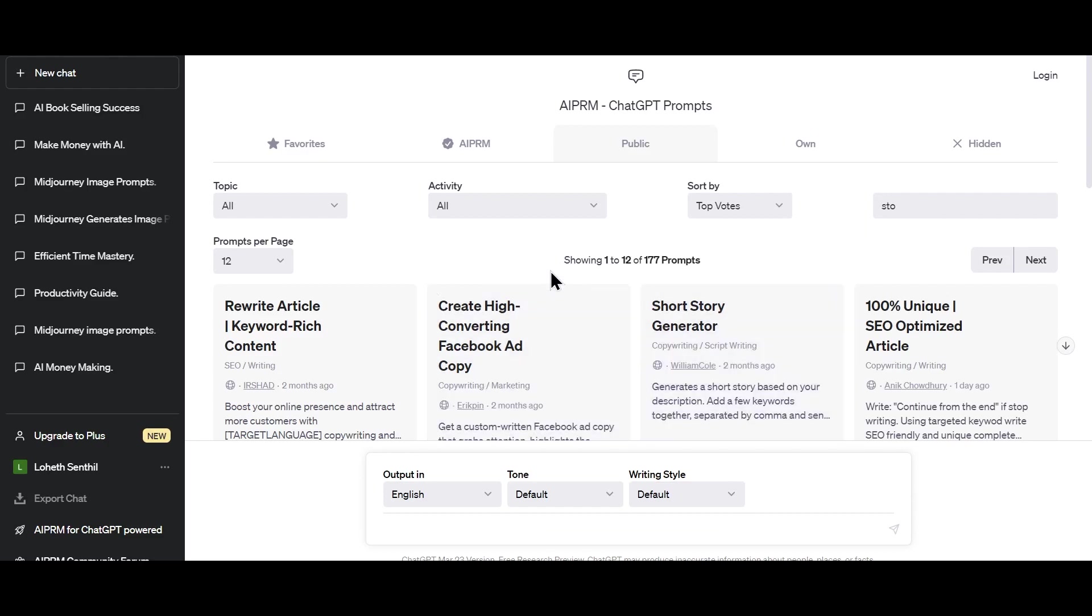In ChatGPT, if your ChatGPT doesn't look like this, then you're missing out on so many things. I'll add the link somewhere on top here to make sure your ChatGPT also looks like this.